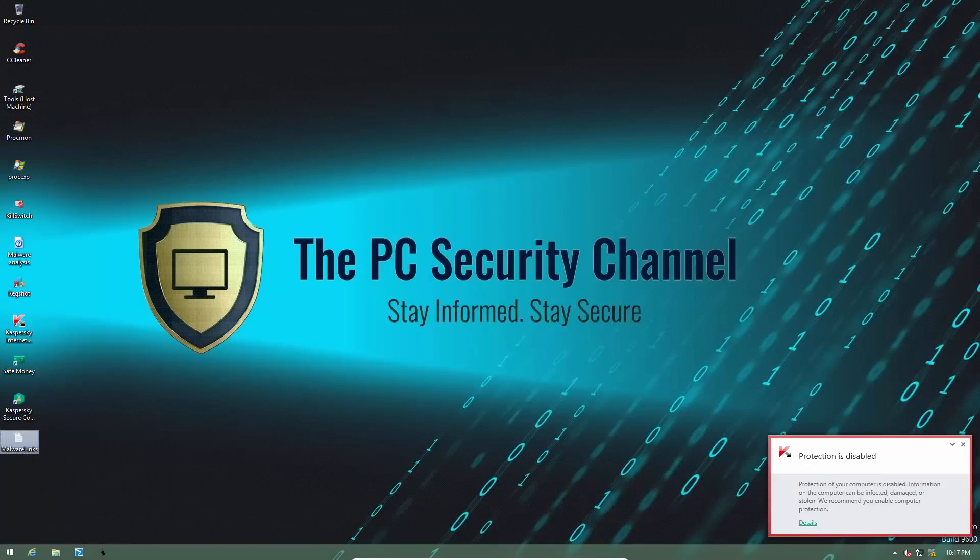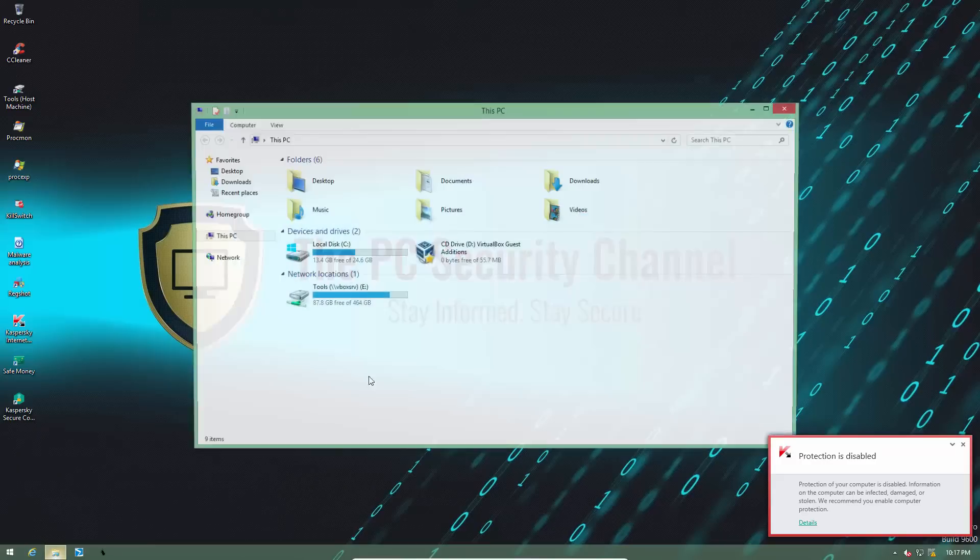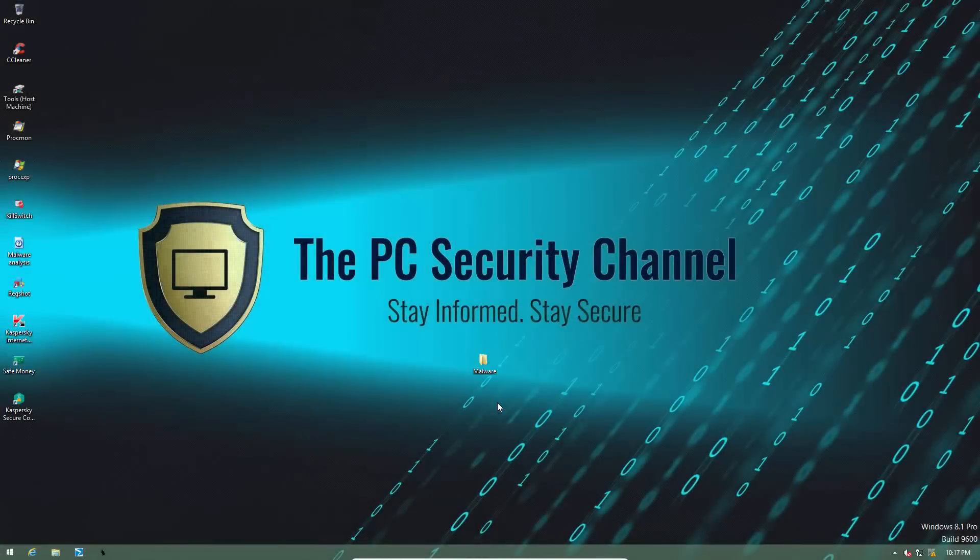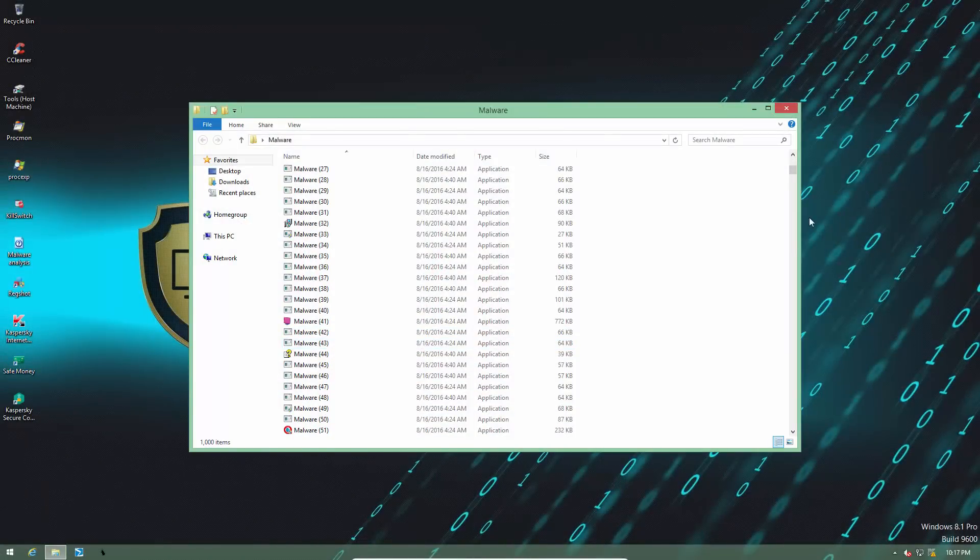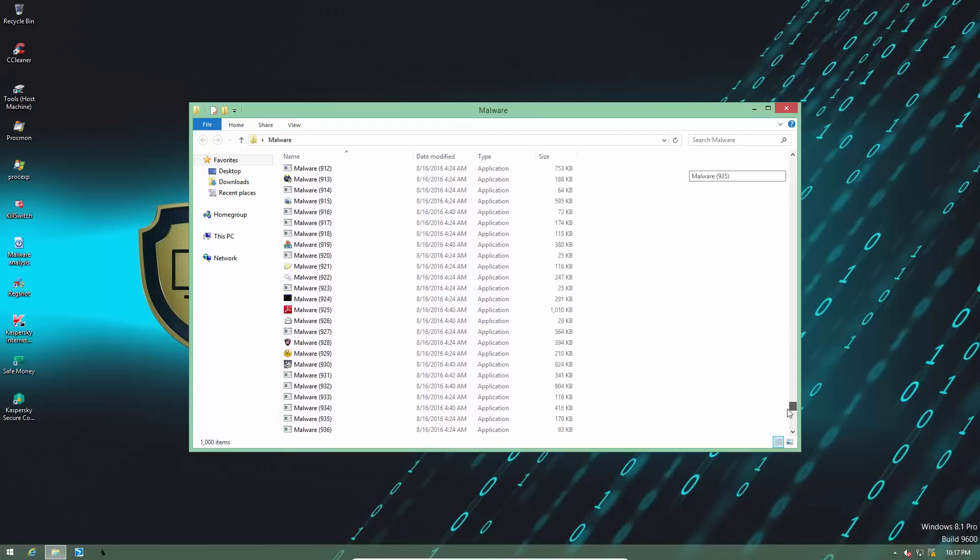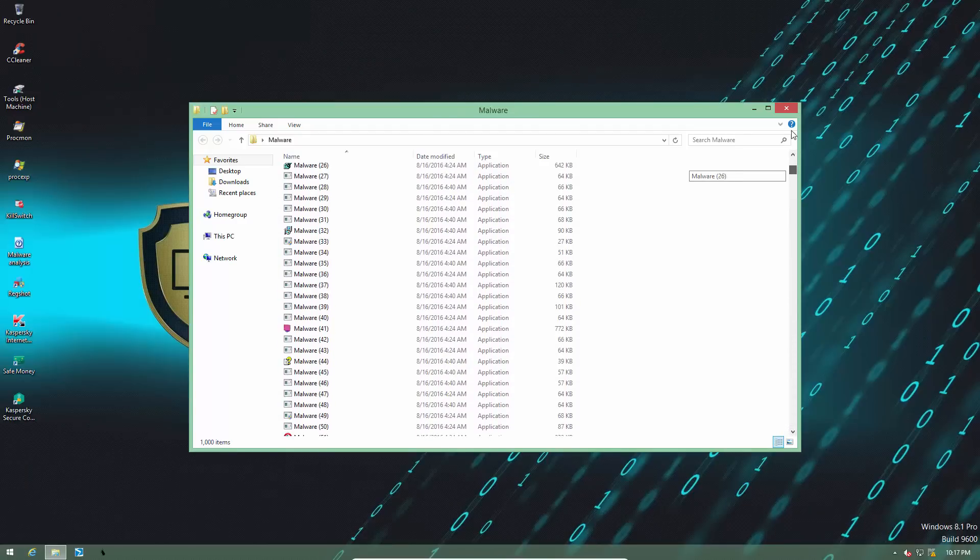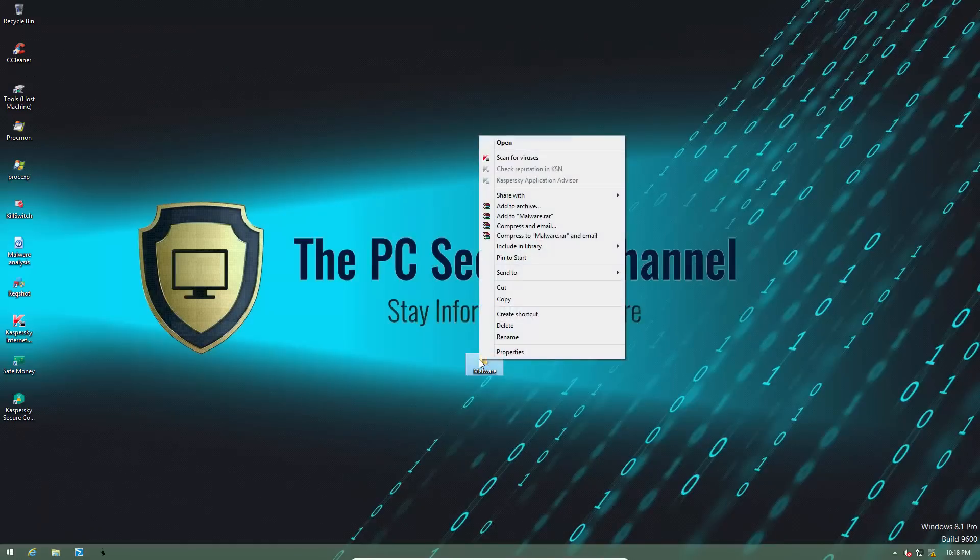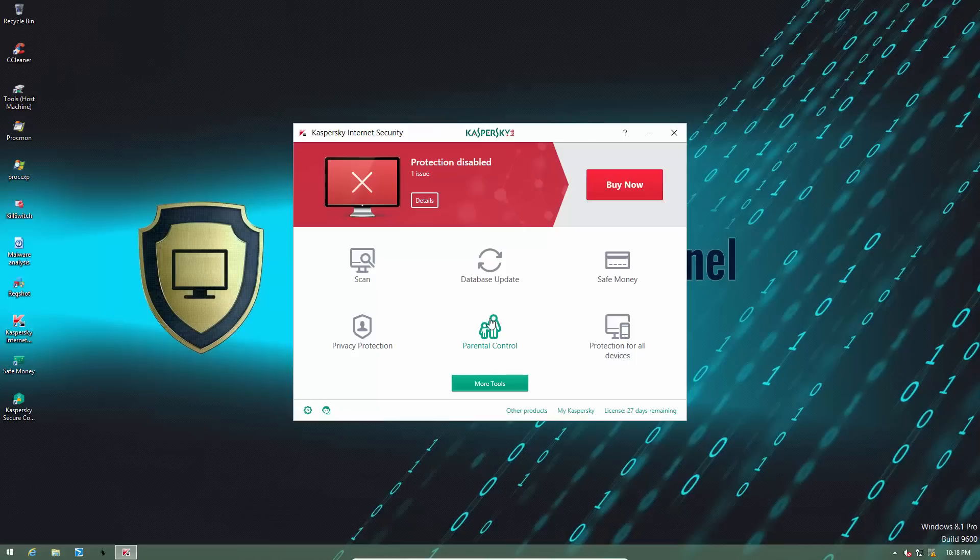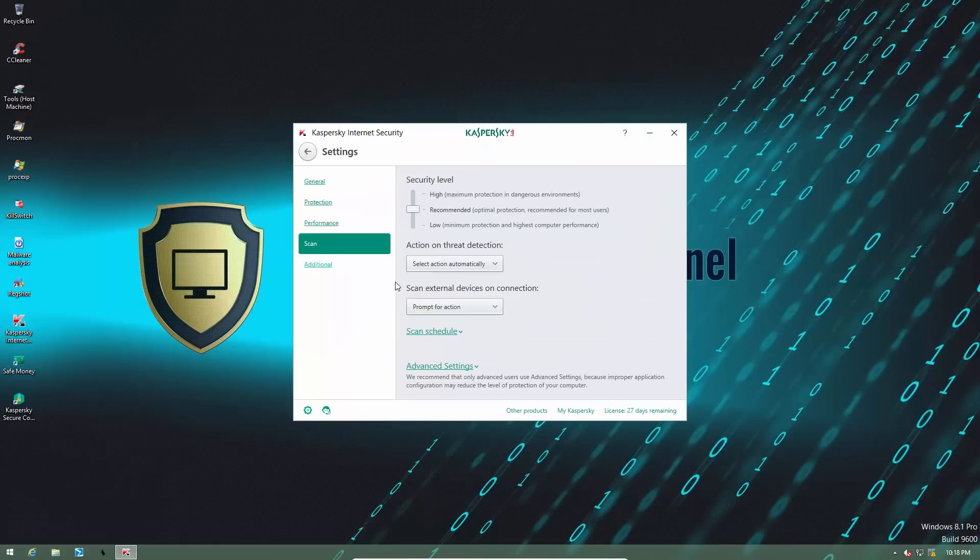So let's see what kind of detection Kaspersky can manage on some recent samples. Alright, so here we have 1000 malware files. All of these are fairly recent, I just grabbed them a day ago, so they should be a pretty good indicator as to how this product works when it comes to detection. But before we get started, I would like to change a couple of scan settings, since Kaspersky does like to disinfect files.